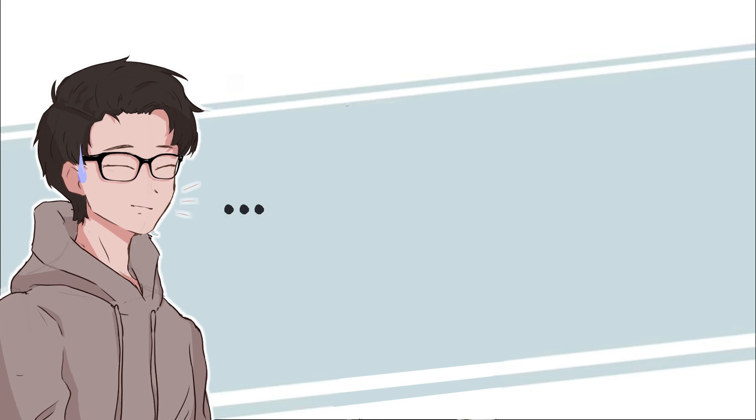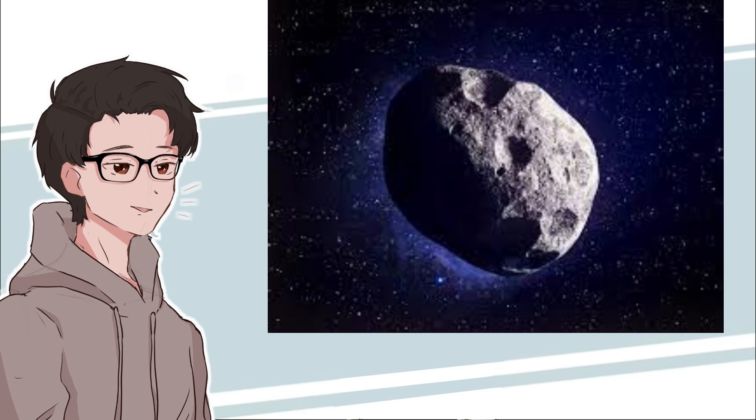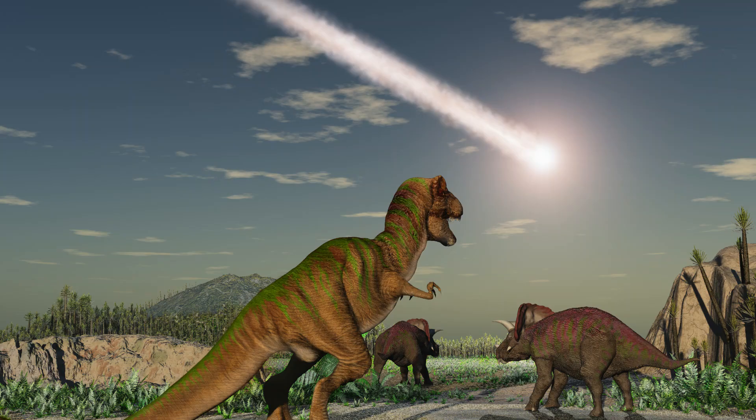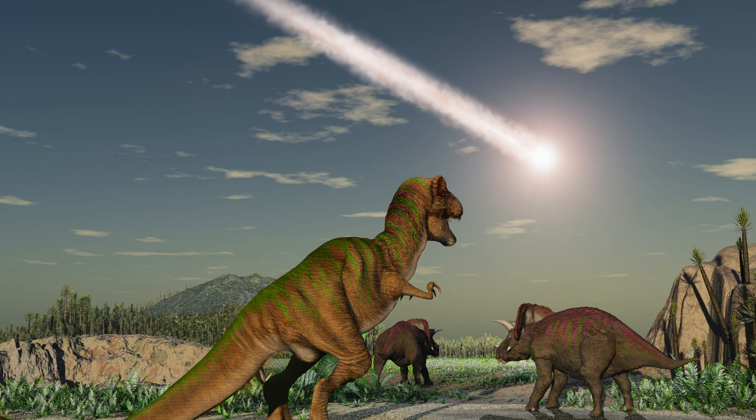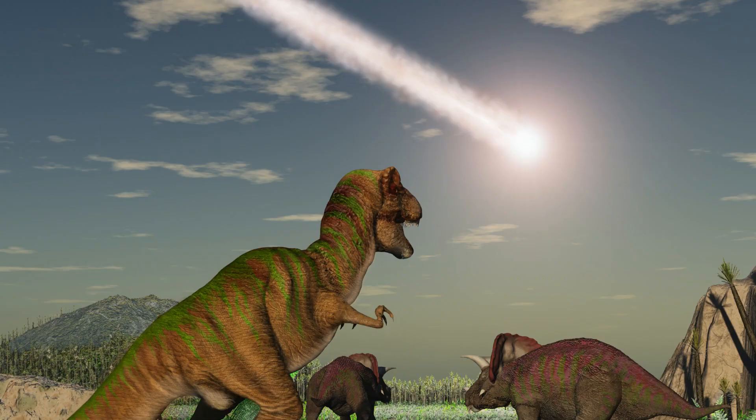And this means the dinosaurs were already on their way out when a massive space rock came along and decided to speed up the process a little bit. Yeah, those dinosaurs are probably wondering why that shooting star was getting so big, huh?